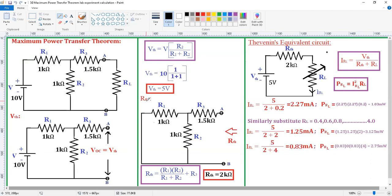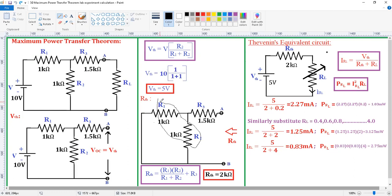What is the procedure for determining Thevenin's resistance? While determining RTH, we need to remove the load resistance and the voltage source must be short-circuited. For this circuit, in the RTH circuit, the load is removed and the voltage source is short-circuited. We need to determine the resistance between the removed branches. If you observe, R1 and R2 are connected in parallel, given by R1·R2 / (R1 + R2). This combination is in series with R3. Substituting all R1, R2, R3 values gives RTH = 2 kilo ohms.